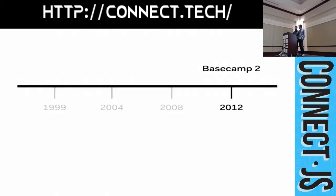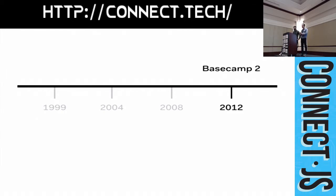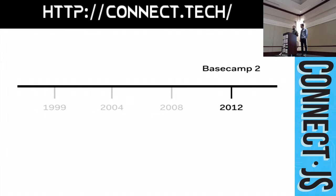So, fast forward to 2012. We've launched a new version of Basecamp, Basecamp 2. And, we thought, surely someone else has solved these WYSIWYG editing problems by now. It's been around since 1999. Somebody's figured out how to do it.